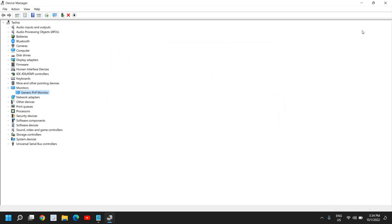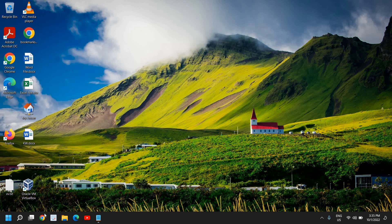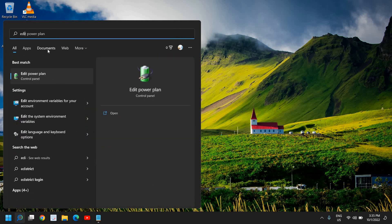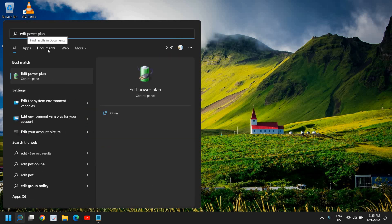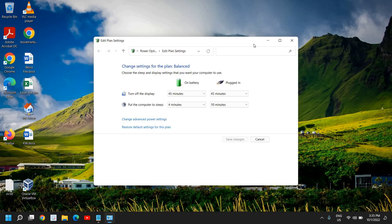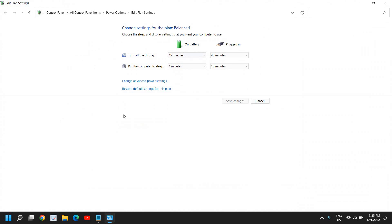Once that's done, if the issue is fixed, great. Otherwise, move to the second step. Close that window and in the search bar, type 'edit power' and you will find the best match: Edit Power Plan. Click on that and maximize the window so we can view it properly.